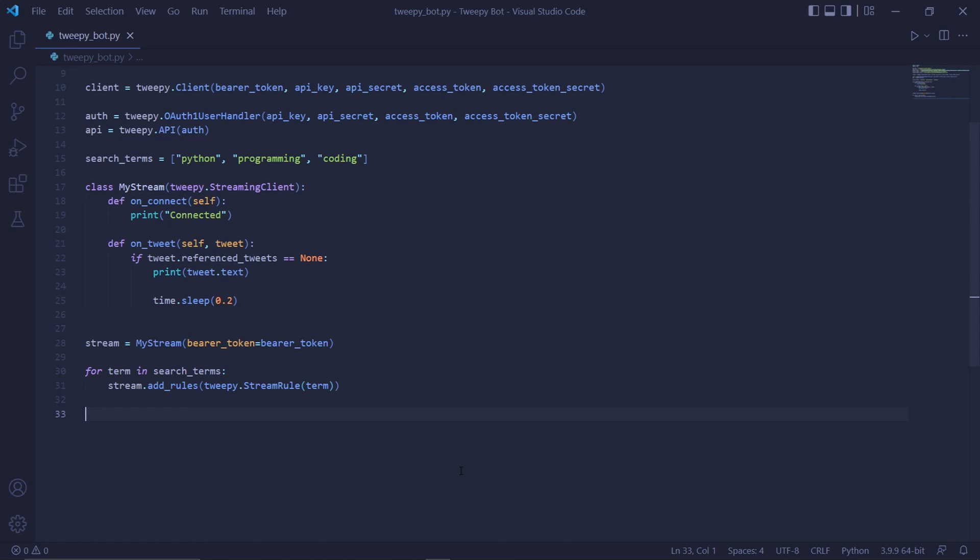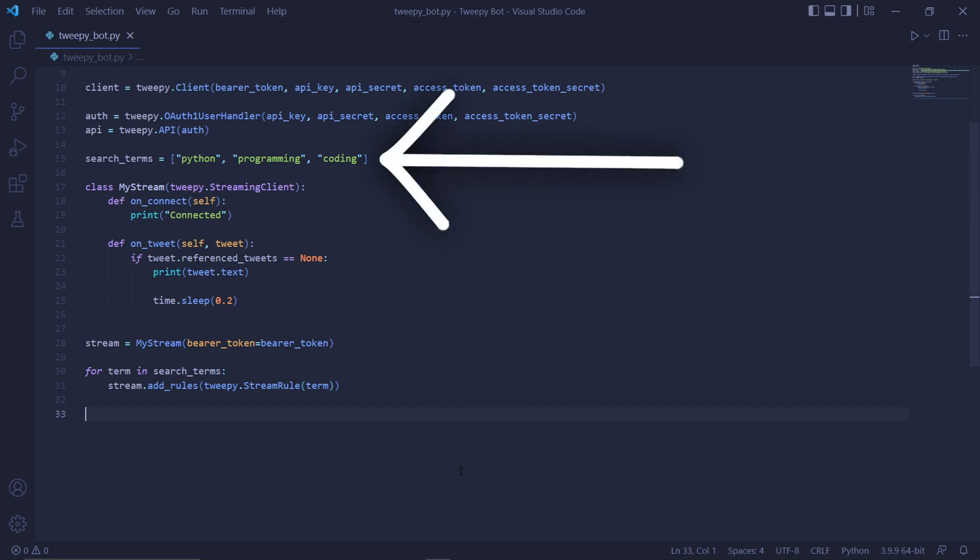Inside of this we type tweepy.StreamRule and then we pass term in here. This whole chunk of code will go through each term we specified here and then add them as rules which basically means we'll be searching for tweets that contain at least one of these words.